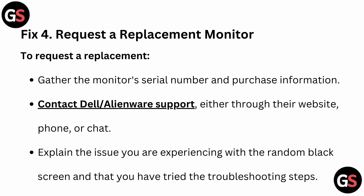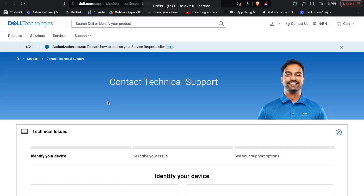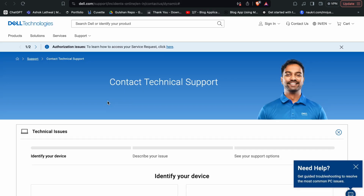Fix 4: Request a Replacement Monitor. To request a replacement, gather the monitor's serial number and purchase information. Then contact Dell or Alienware support through their website, by call, or via chat, and explain the random black screen issue you are experiencing and the troubleshooting steps you have already tried.